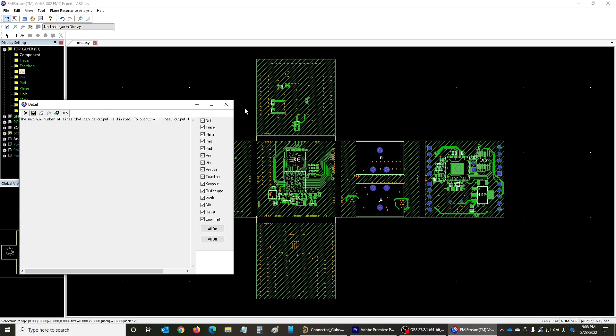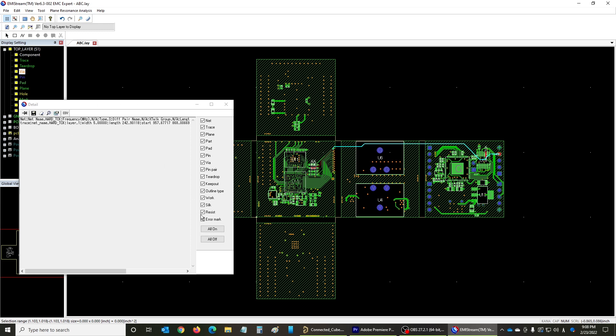Then selecting an object in the layout screen displays its detailed information in a dialog box. For example, you can check a component or pin name, trace width, via land diameter, and so on easily. You can also narrow down selectable items in the filter screen to the right of the dialog box. This ends the description for information.